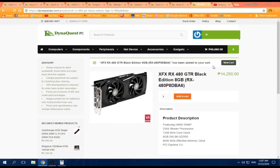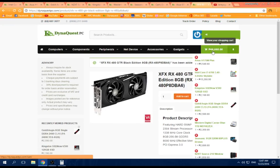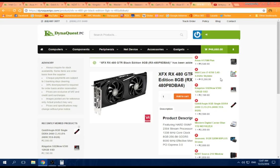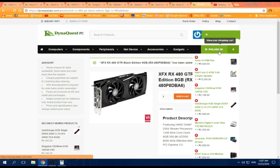This build is very good for streamers out there, content creators on YouTube like me. If you really want a good PC for this year.